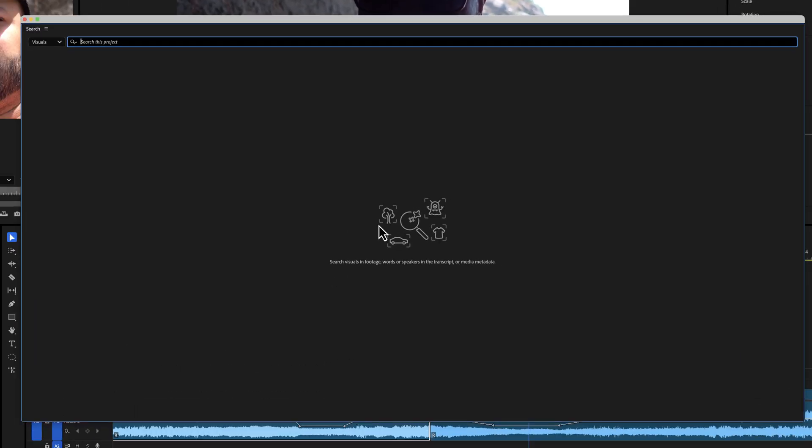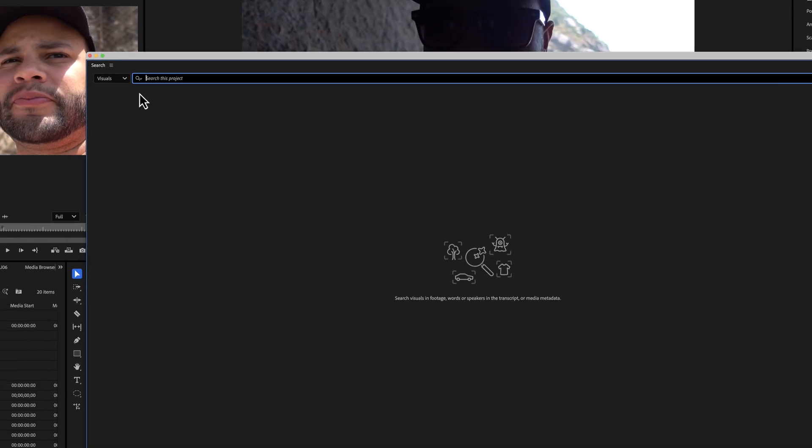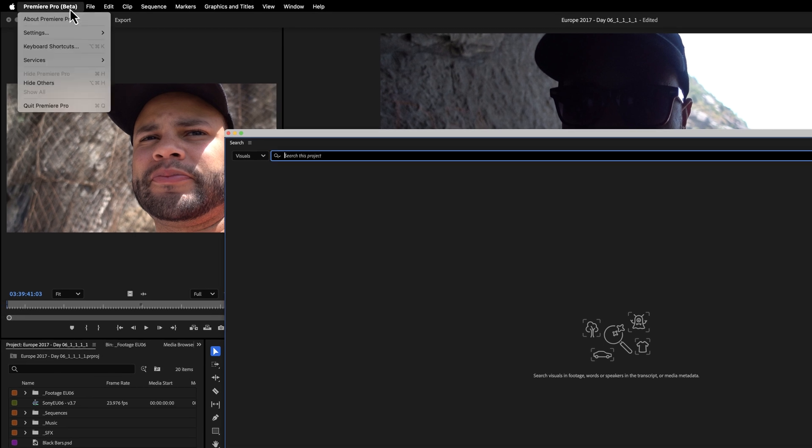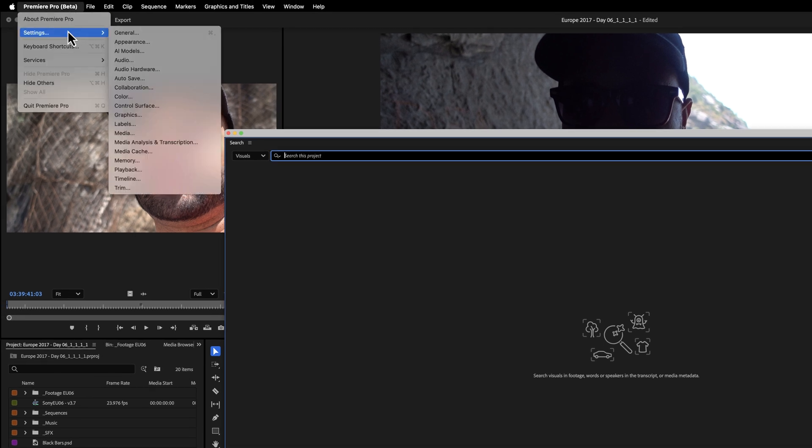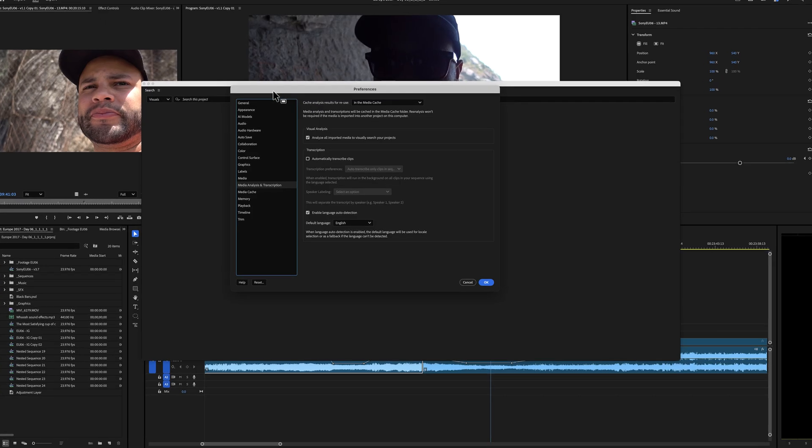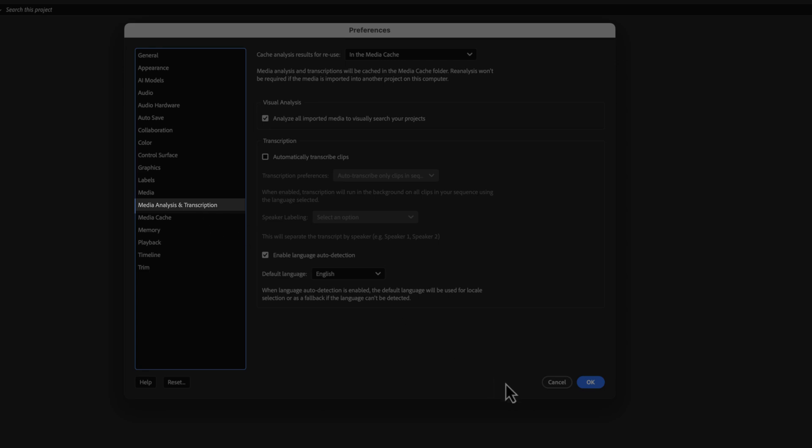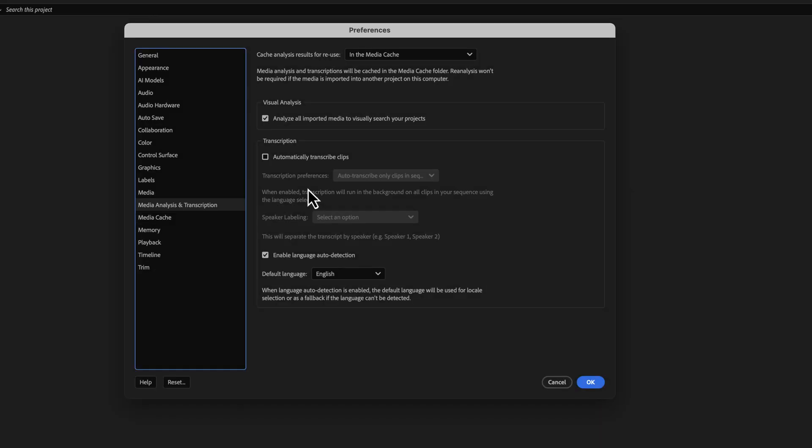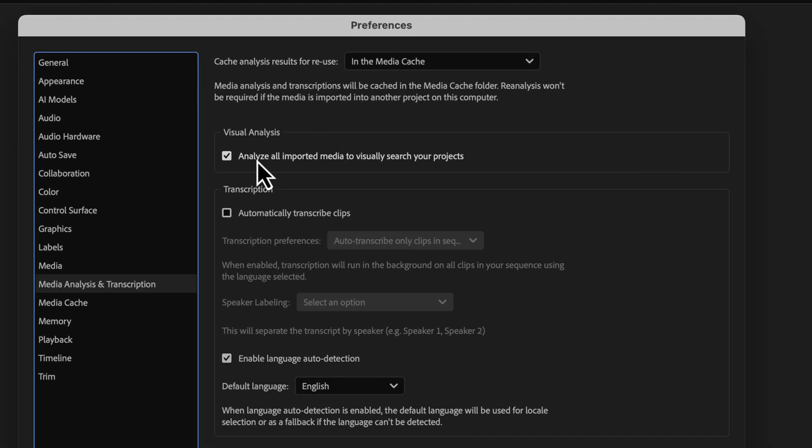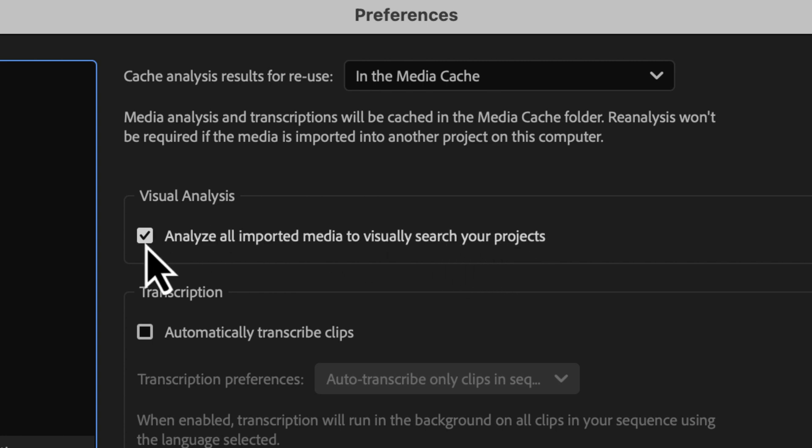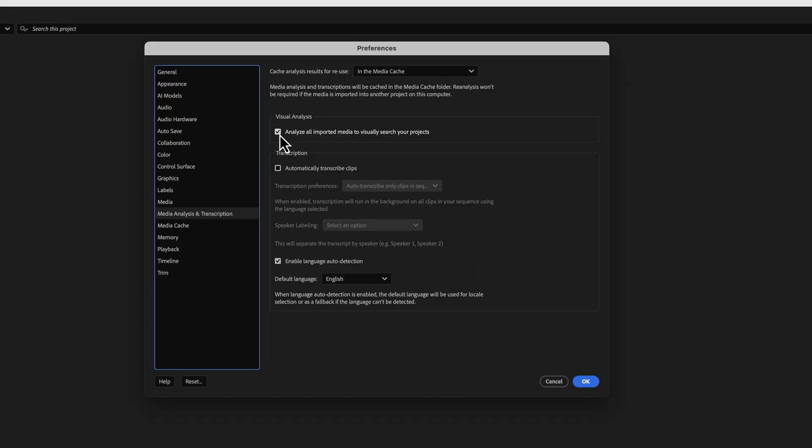Now at first it did not work because I needed to go up here to settings and then underneath media analysis and transcription, you need to analyze all imported media to visually search your projects. This was not checked off in my project. It's that way by default. So I had to check this in order for this feature to work.